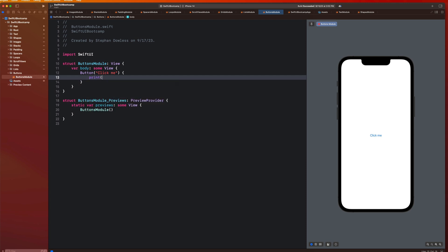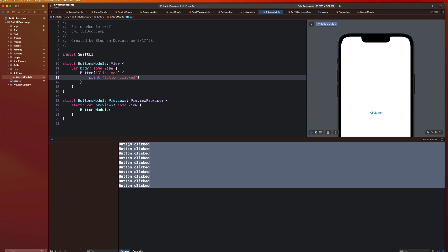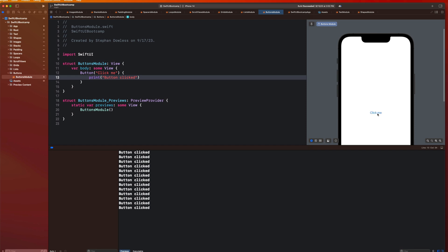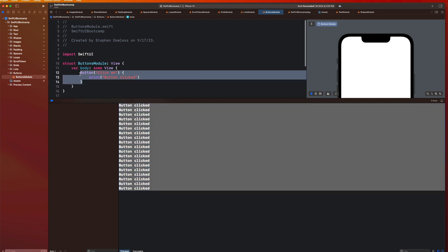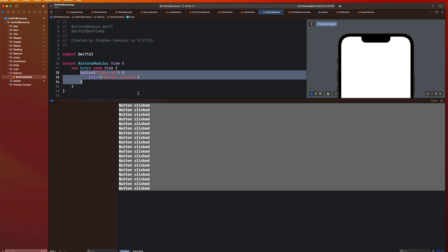I'm going to say print 'button clicked'. If you pull up the console and click this button, you'll notice that print statement shows up. So we are successfully executing an action with a button that we just created, and it's literally three lines of code. It doesn't get simpler than that.